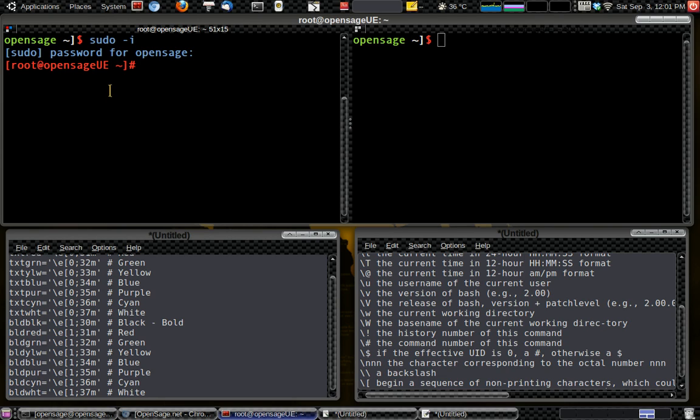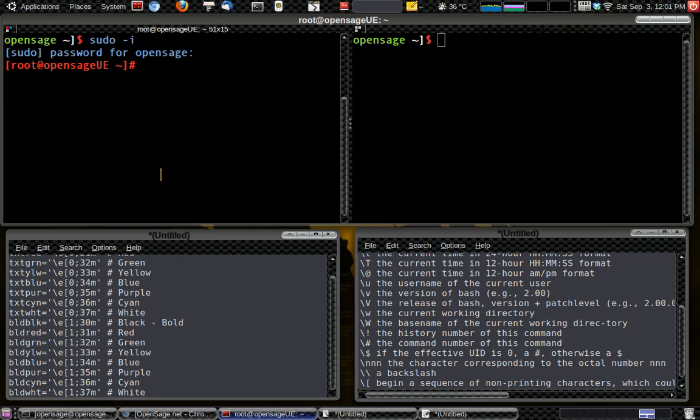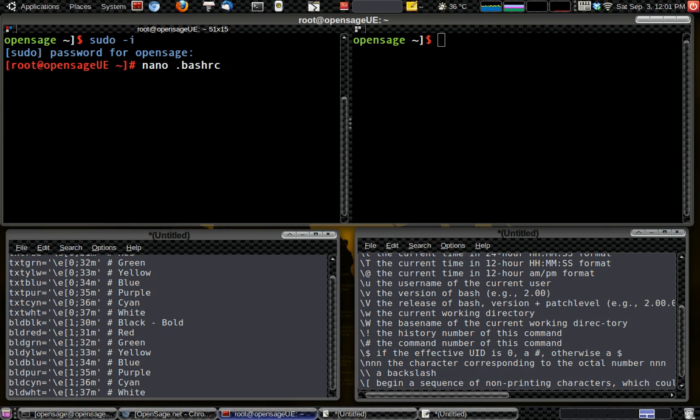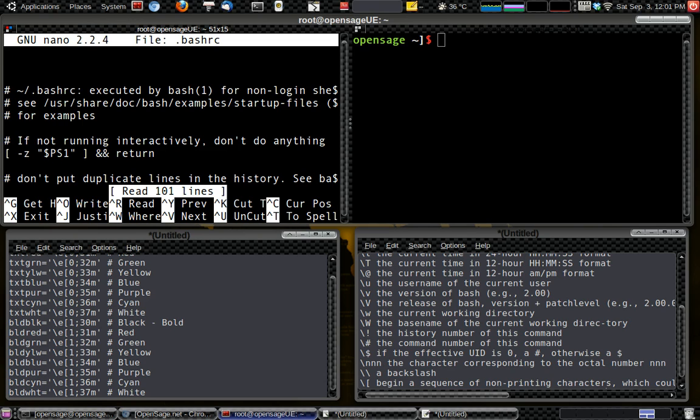And we're going to do the exact same thing as we did to change our normal username and prompt there. So we're going to go into nano.bashrc, and this has its own rc file. It's separate from the rc file that's in the different users. So now we're going to be in the root user's bash rc file.